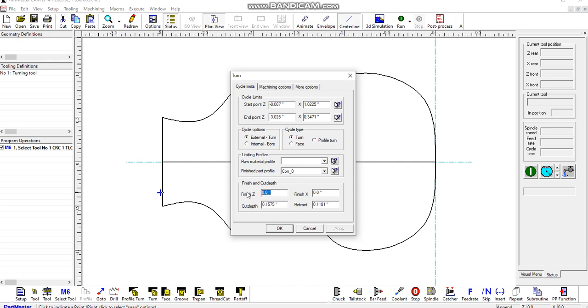If we want to, we can leave a finishing allowance on here. This is where we set the cut depth for that tool. This is the individual cuts.